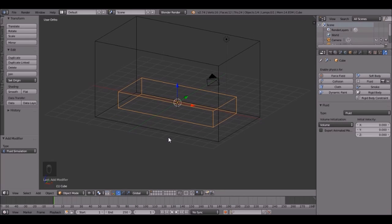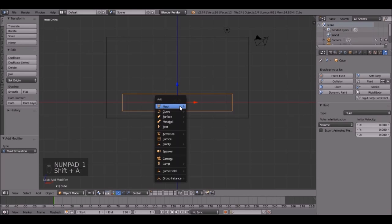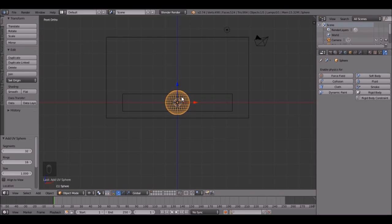Now one more thing. We have to do a few more things. Press 1 on the number pad, then Shift A, mesh, UV, sphere. Click that.